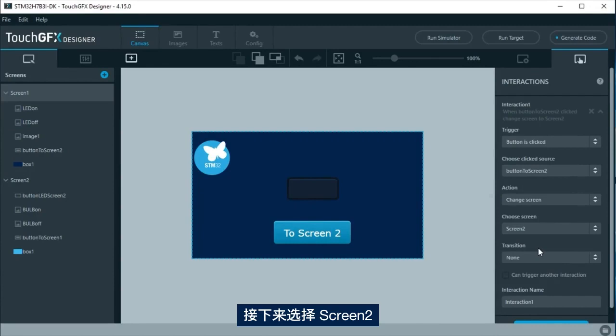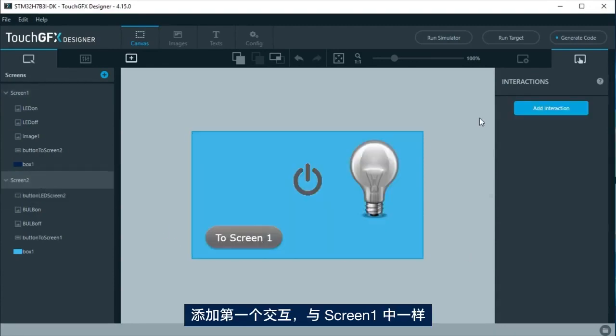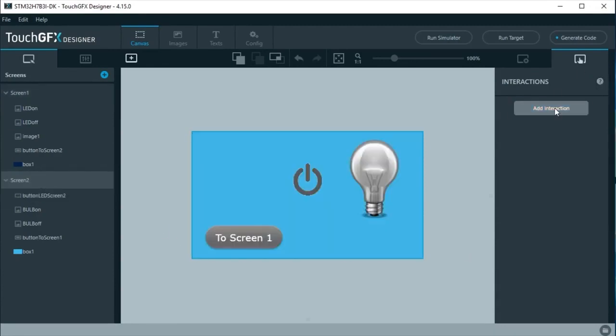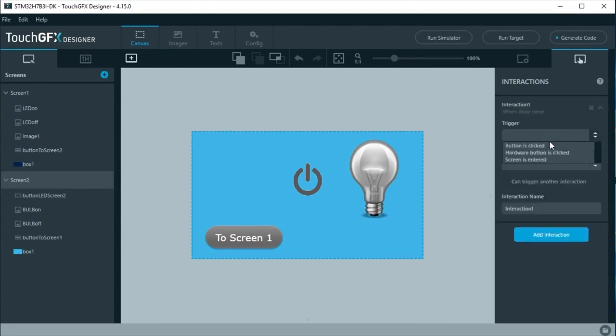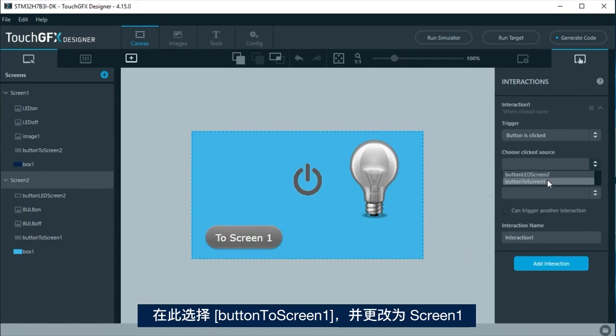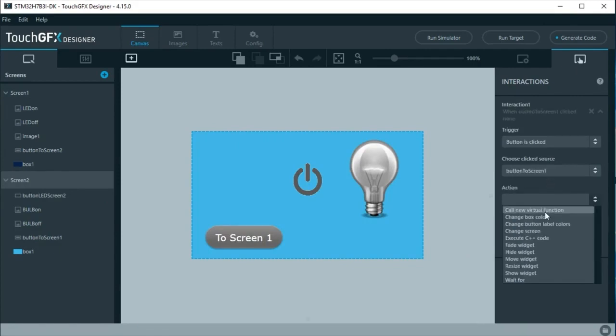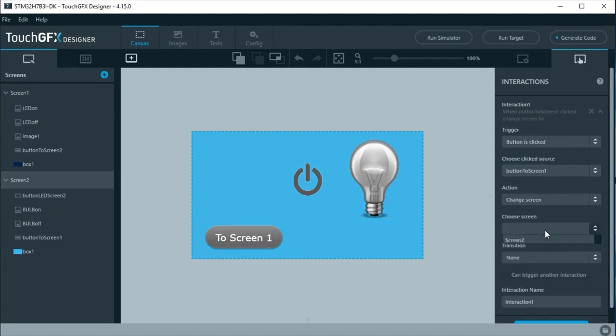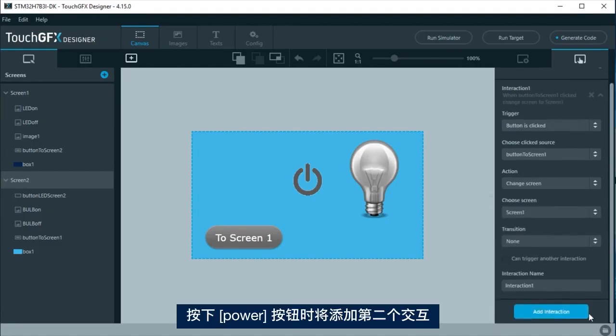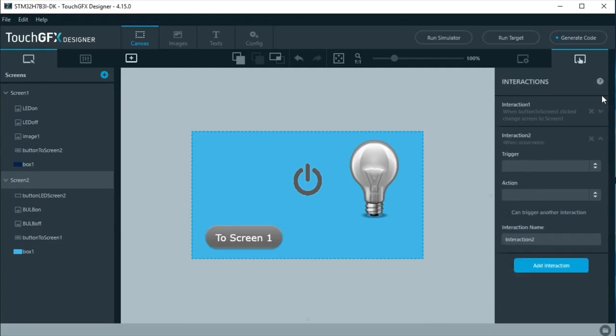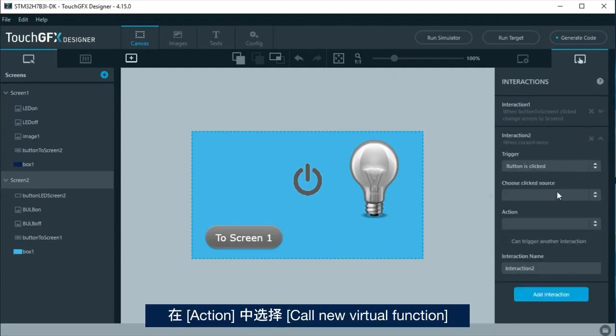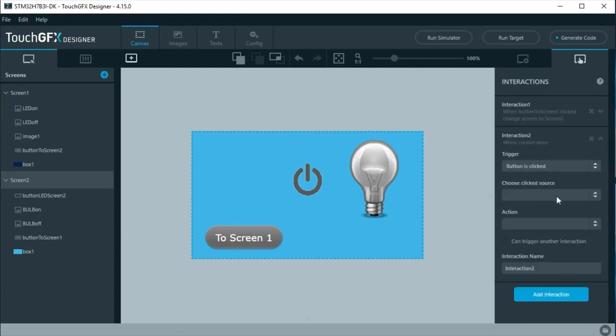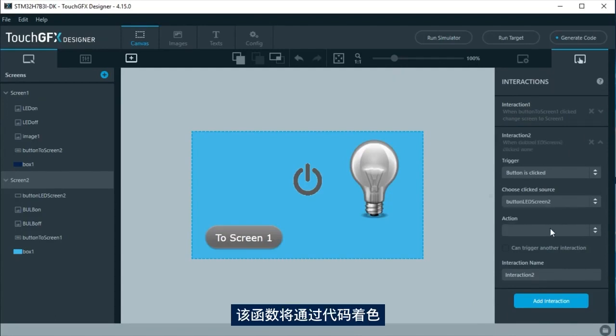Move to screen 2. Add the first interaction, as in screen 1, but now to change to screen 1. Here select button to screen 1 and change to screen 1. A second interaction will be added when the power button is pressed, name it button LED screen 2. Here as action, select call new virtual function and give the name to the function that will be called by the code.